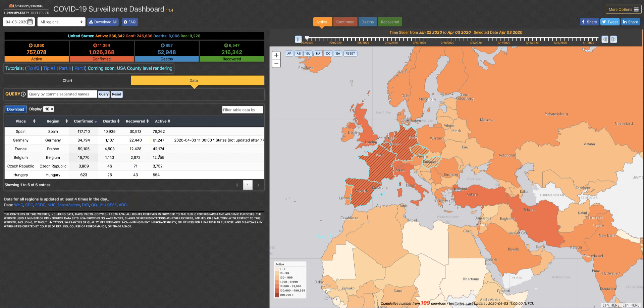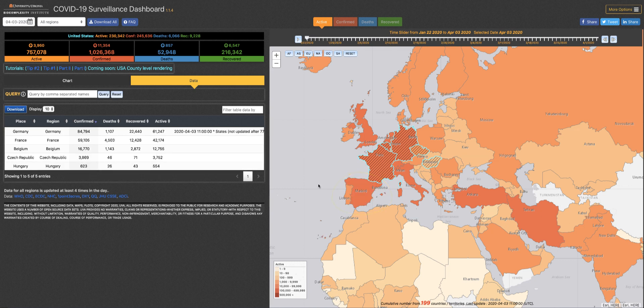Now suppose I didn't really mean to click on Spain. I just shift-click Spain again, and that deselects it from the table.